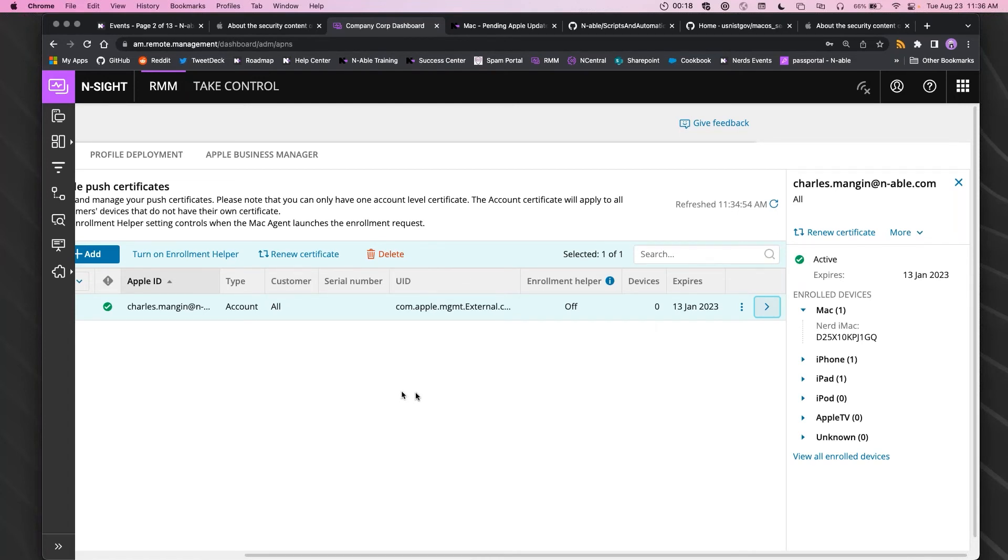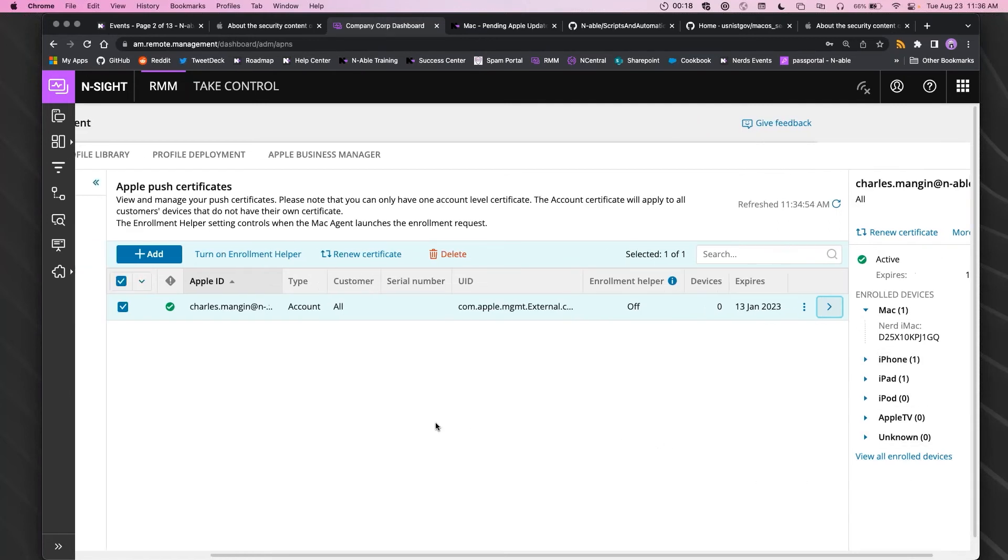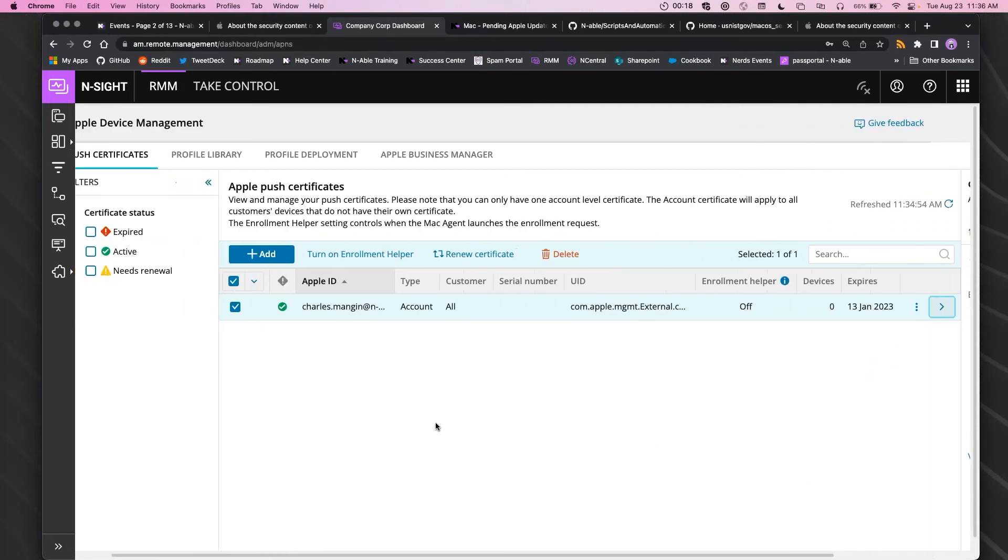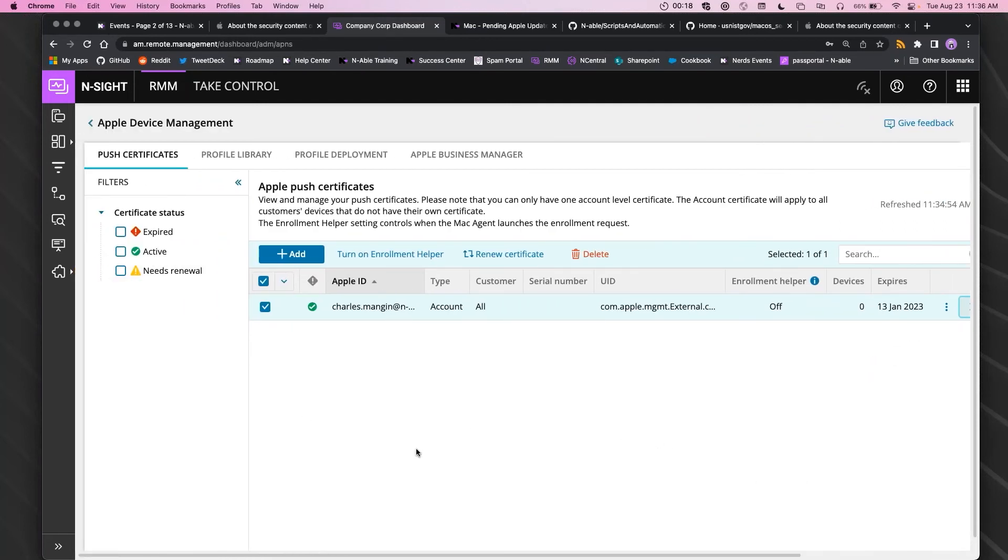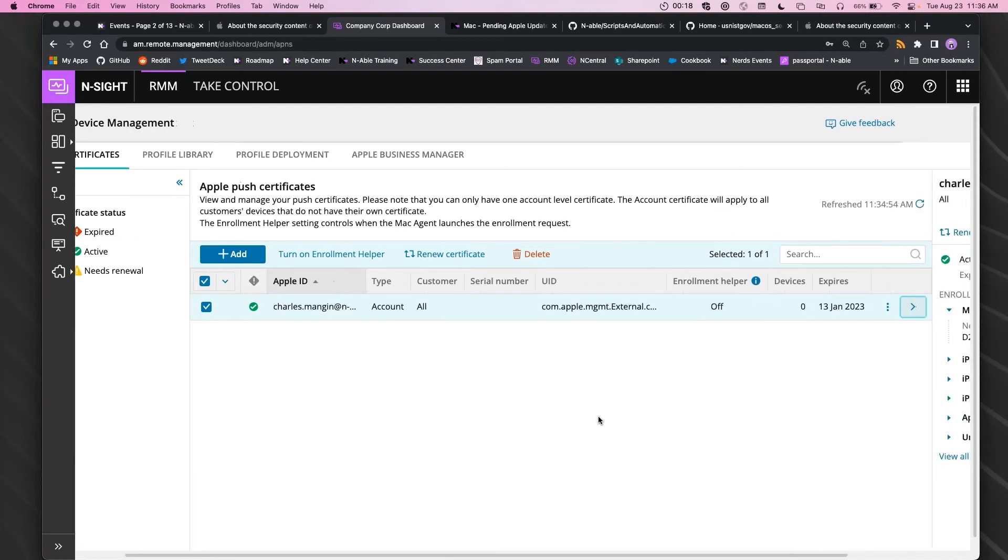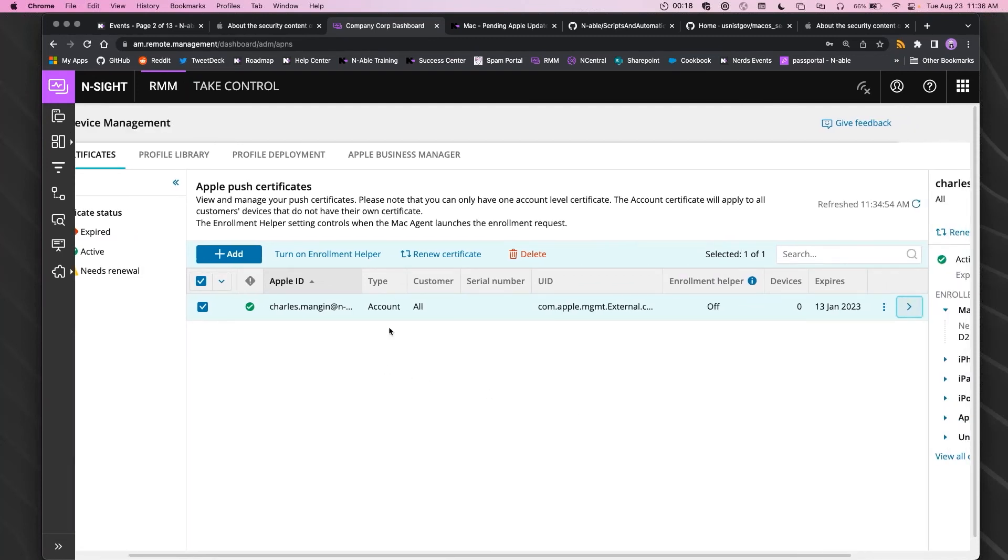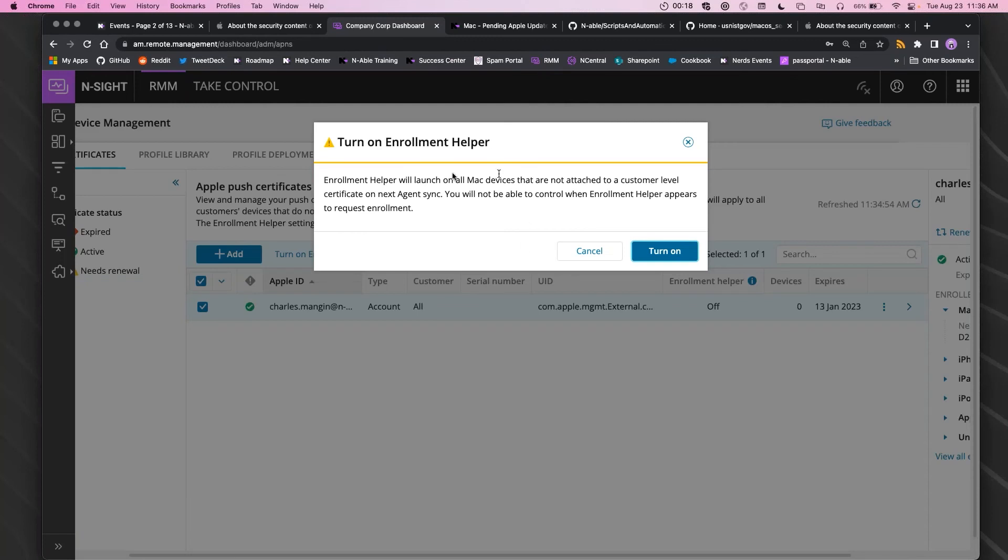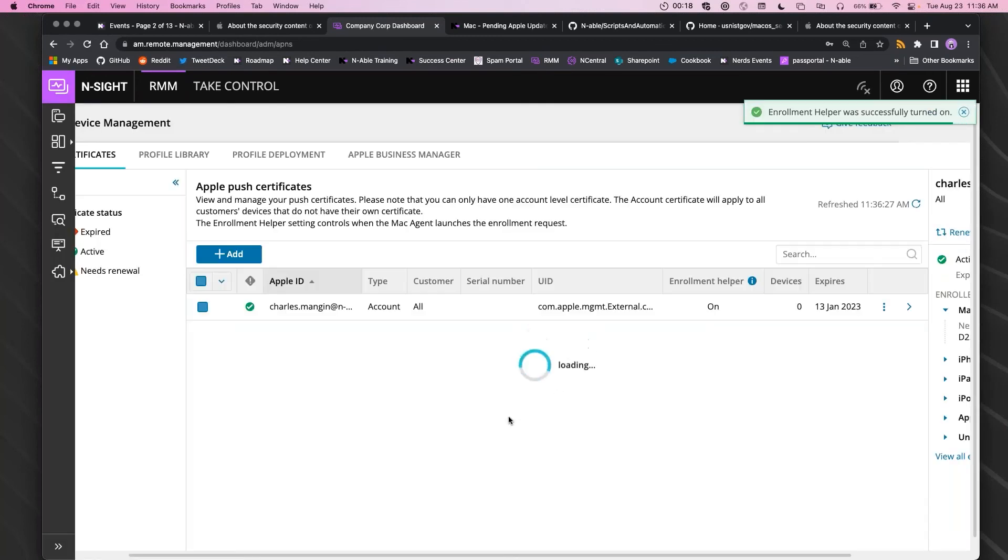If it does expire, you should still be able to unenroll those devices through the ADM dashboard and then send them the enrollment helper through the ADM dashboard with the new certificate.